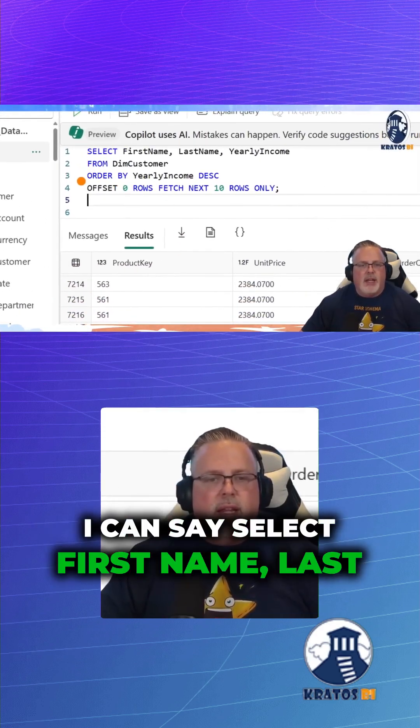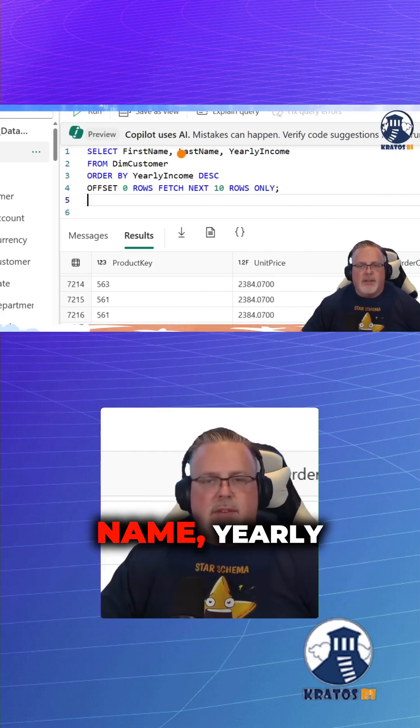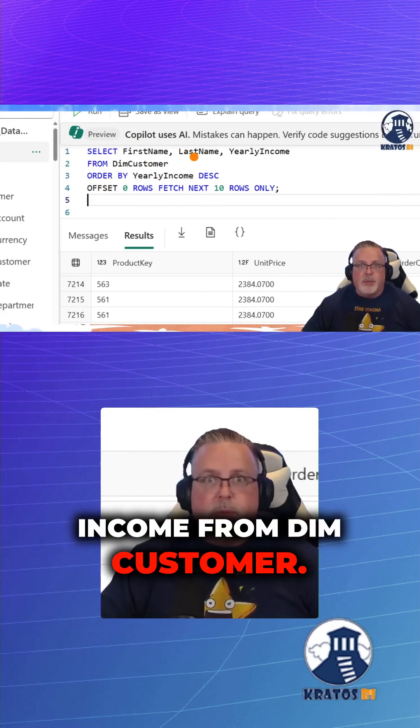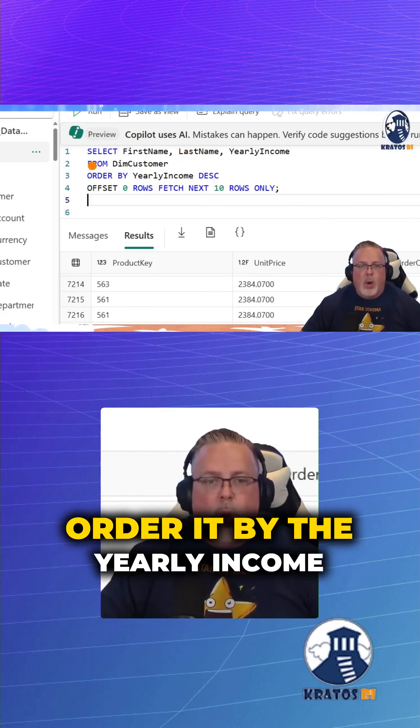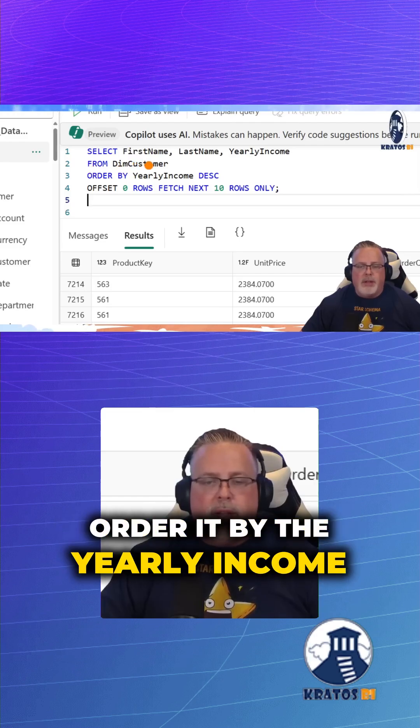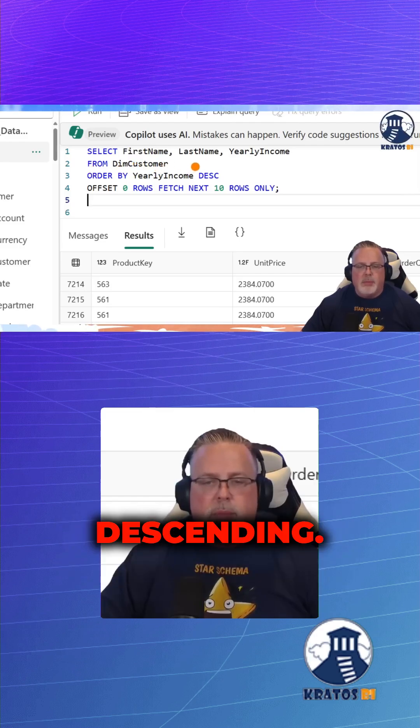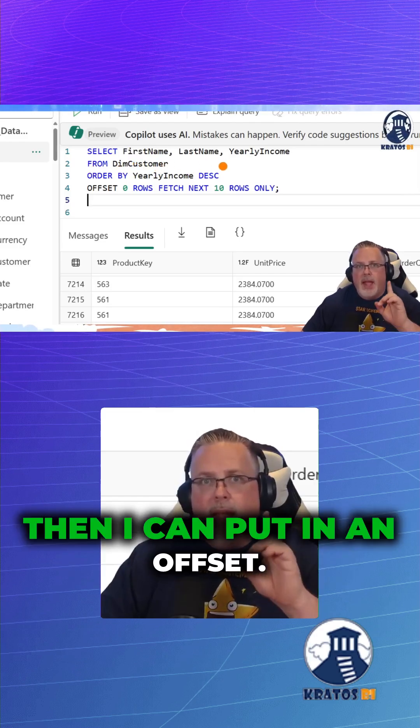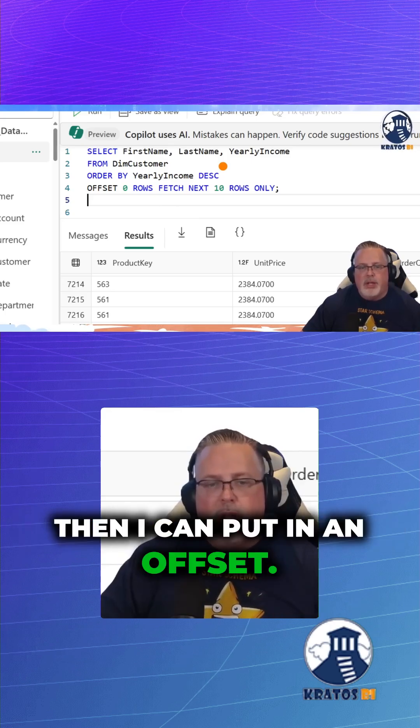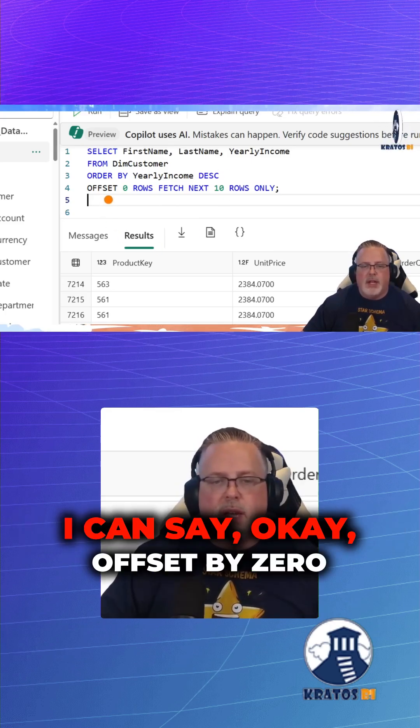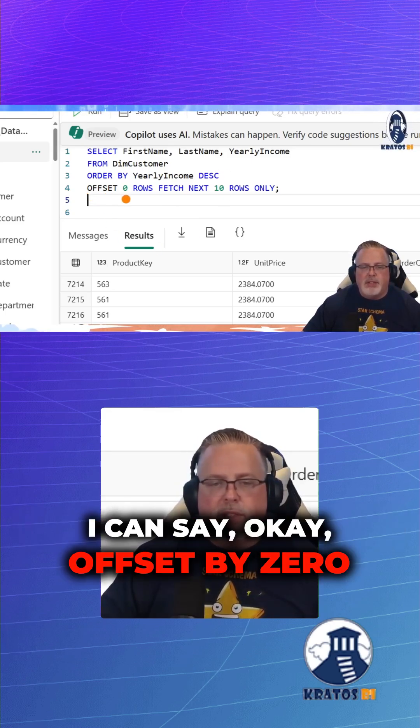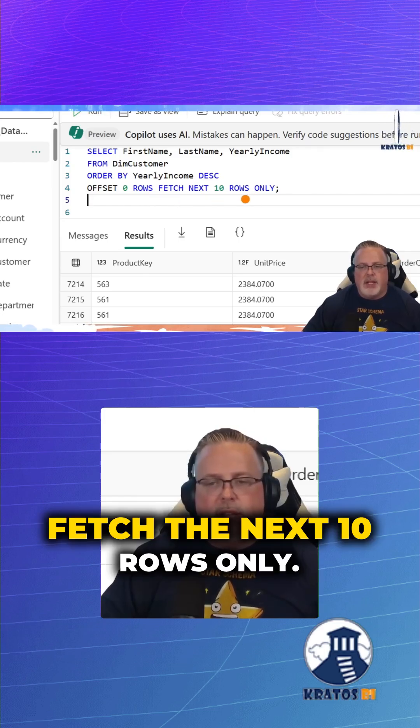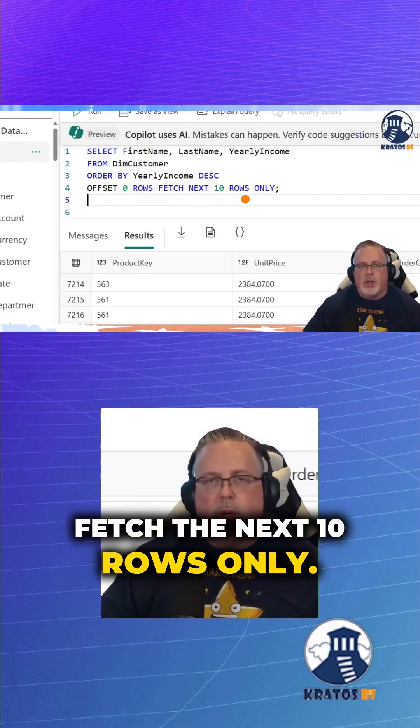I can say select first name, last name, yearly income from dim customer, order it by the yearly income descending. Then I can put in an offset, I can say offset by zero rows, fetch the next 10 rows only.